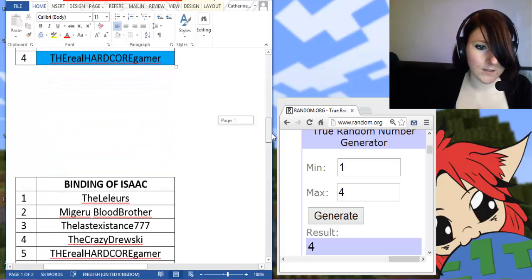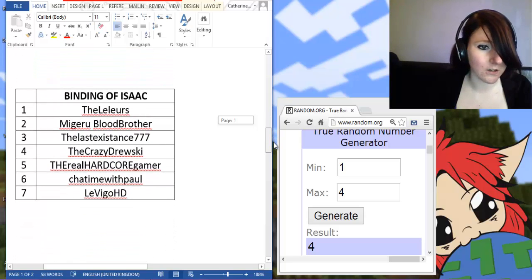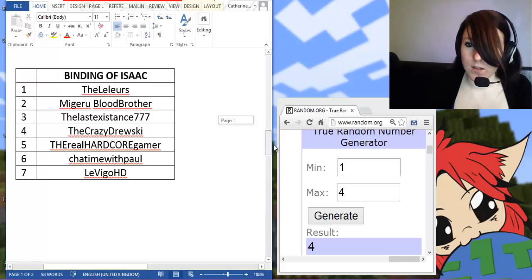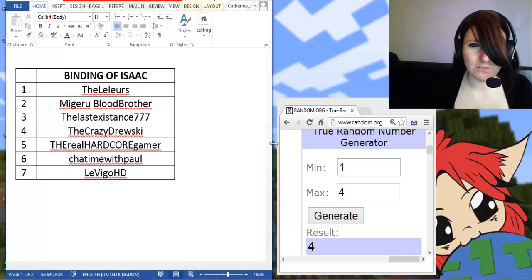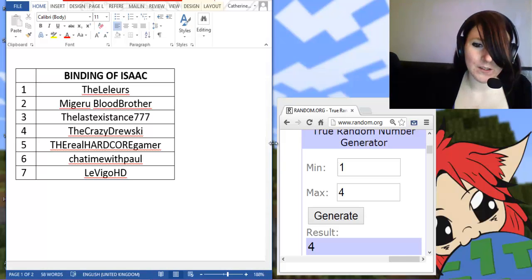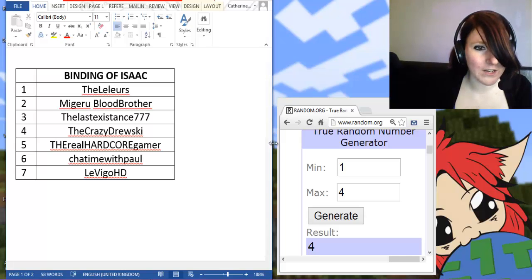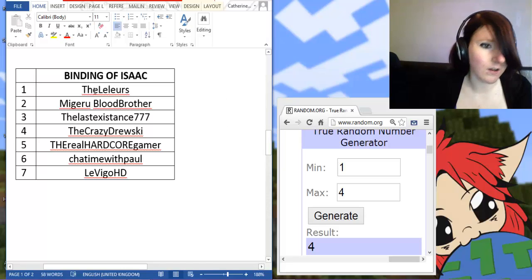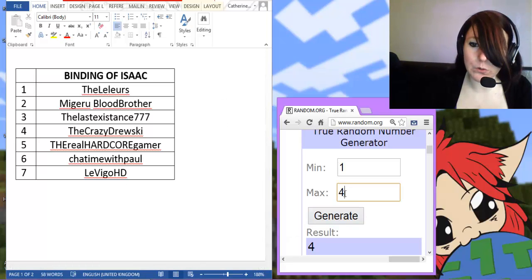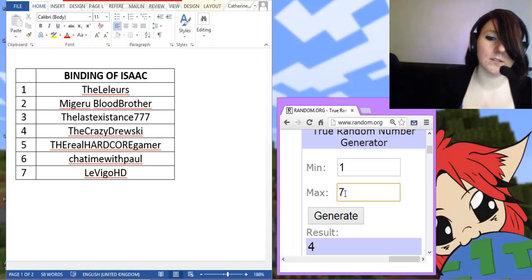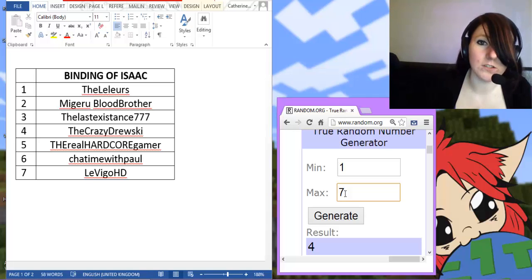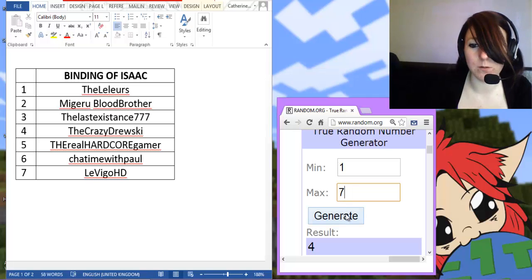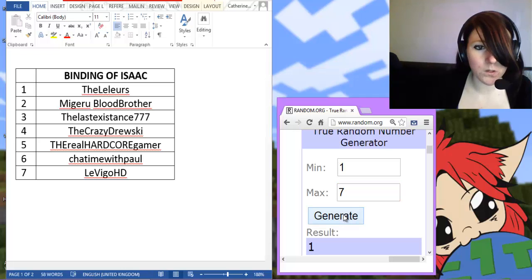And for Binding of Isaac. I'm sorry if it looks like I'm shivering guys, I'm rather cold right now. But yeah. For the Binding of Isaac, there are 7 entrants. So we will put 7 into the generator and see what it comes up with.